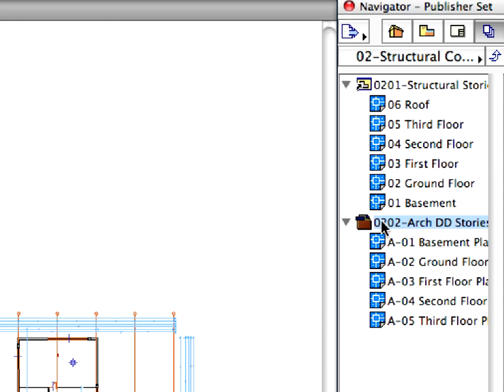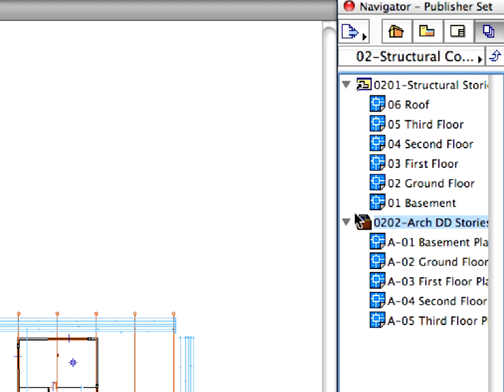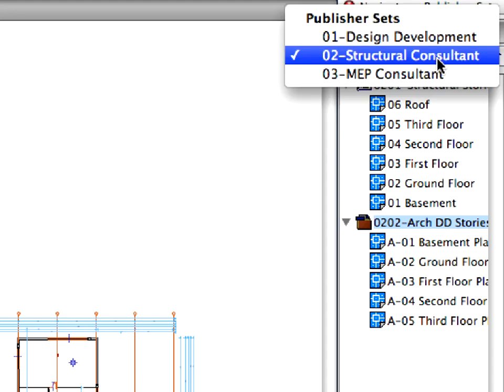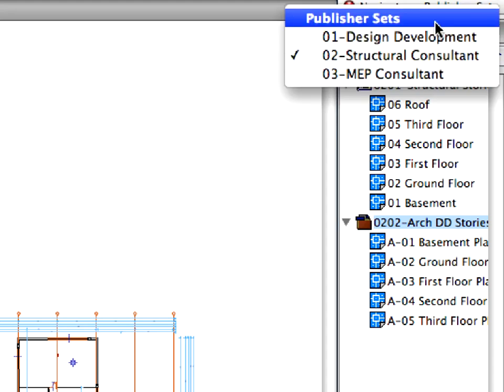This feature combines the layouts within the selected folder and exports all sheets into a single DWG DXF file. With this, you can minimize the number of files and simplify the data exchange with consultants.